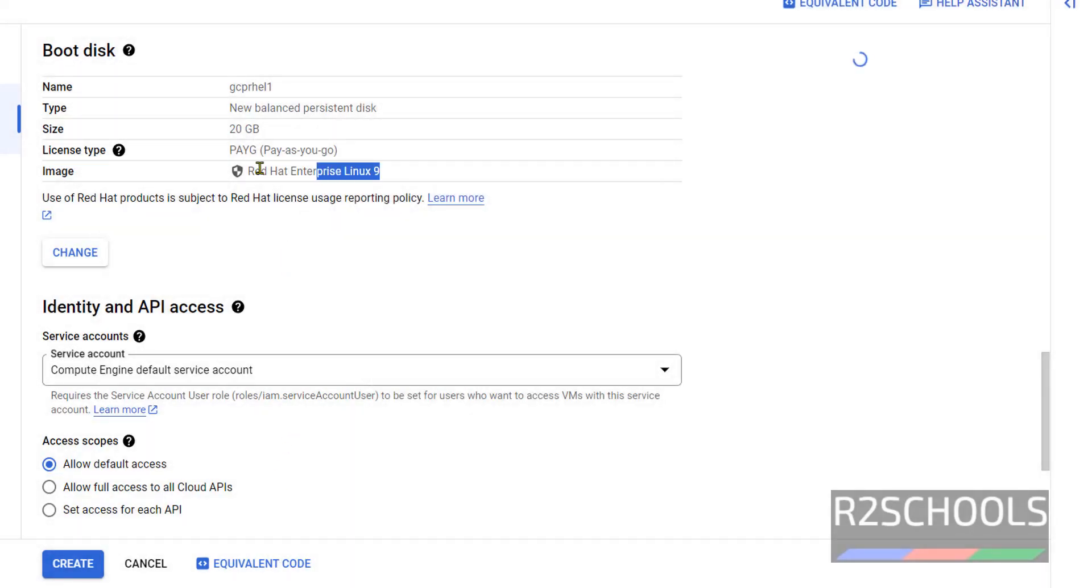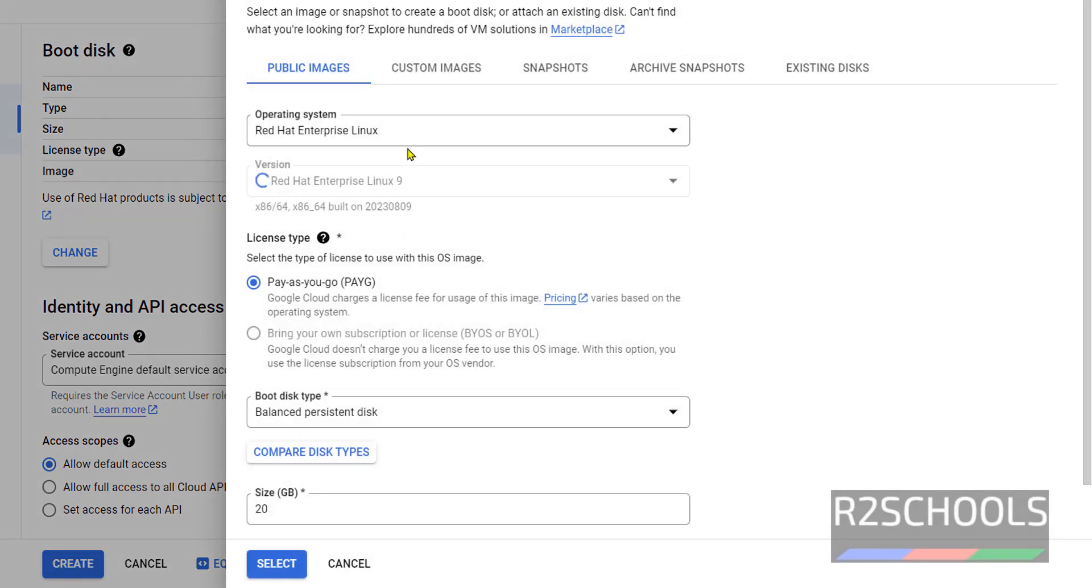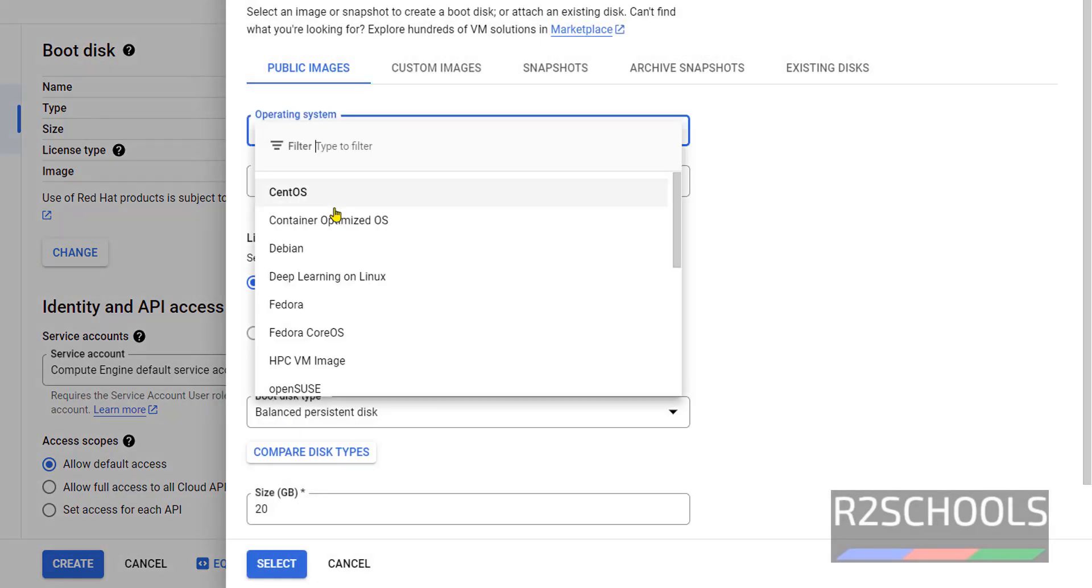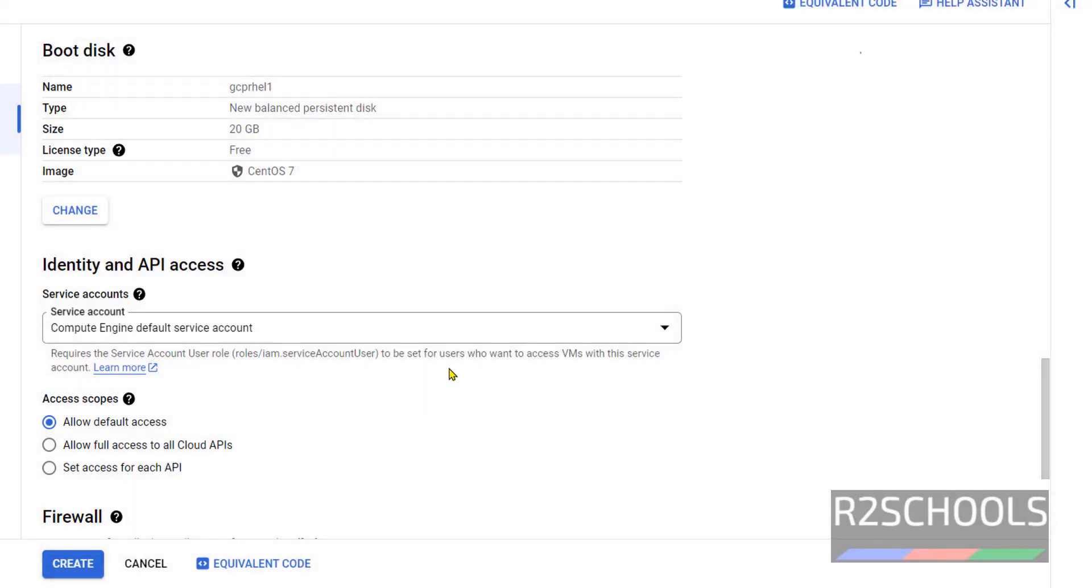See, now the image has been changed and size also has been changed. And see, for this RHEL, cost has been increased. If you go back with Debian or CentOS, the cost will be less.